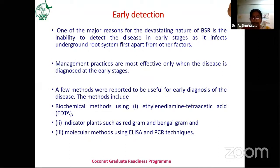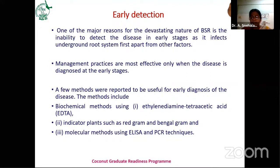Several researchers have attempted studies on how to detect the disease at an earlier time. These methods include biochemical methods, EDTA-based methods, indicator plants, and molecular methods using ELISA and PCR-based techniques. Some researchers also studied the transpiration ratio of the plant and correlated it with the disease. Molecular methods using polyclonal antiserum-based ELISA and gene-specific PCR-based techniques are used for early detection of Ganoderma.